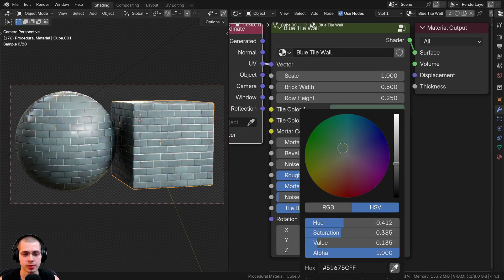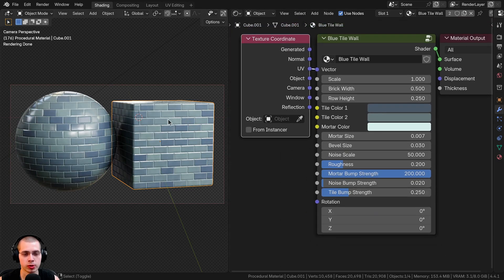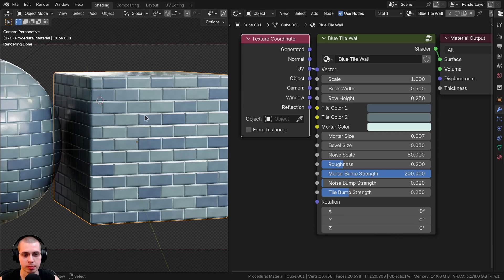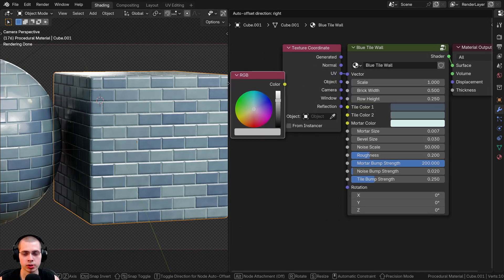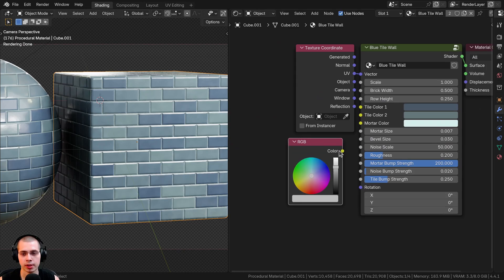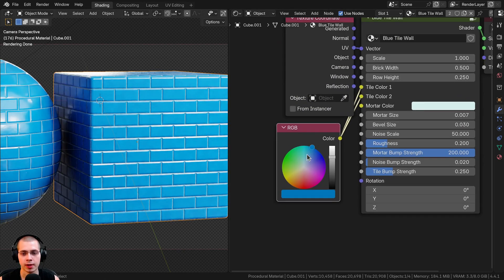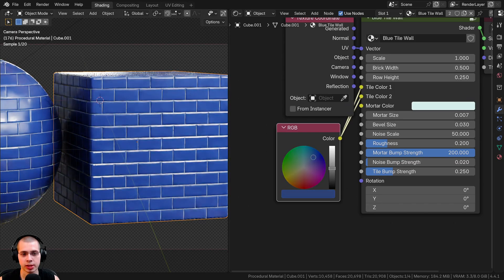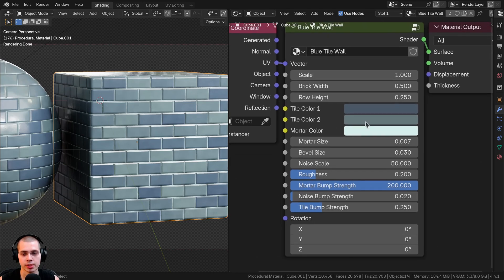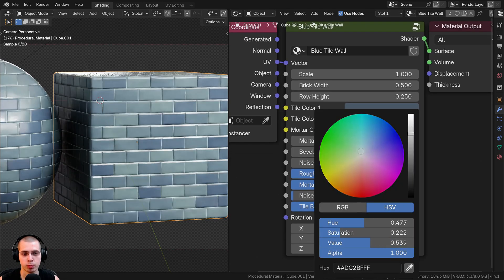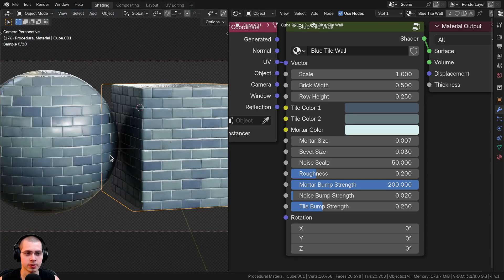We have different tile colors — tile color one and tile color two. If you want both to be the same with no variation, you can search for an RGB node and plug the color into both tile color one and tile color two. That way, the RGB node changes both colors at once. Or you can delete that and change them individually.